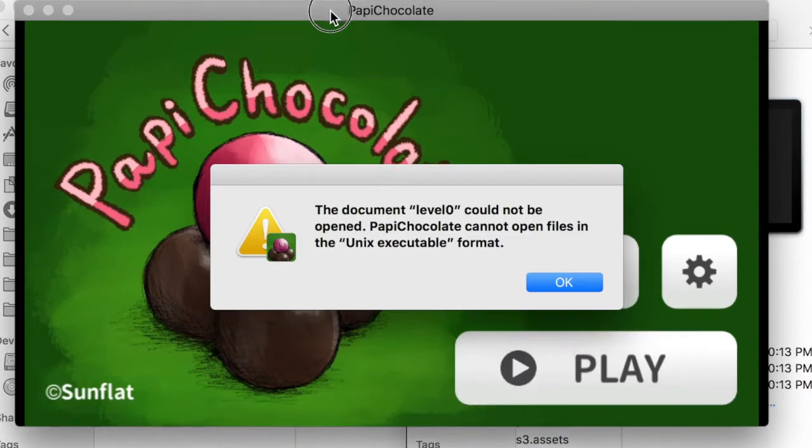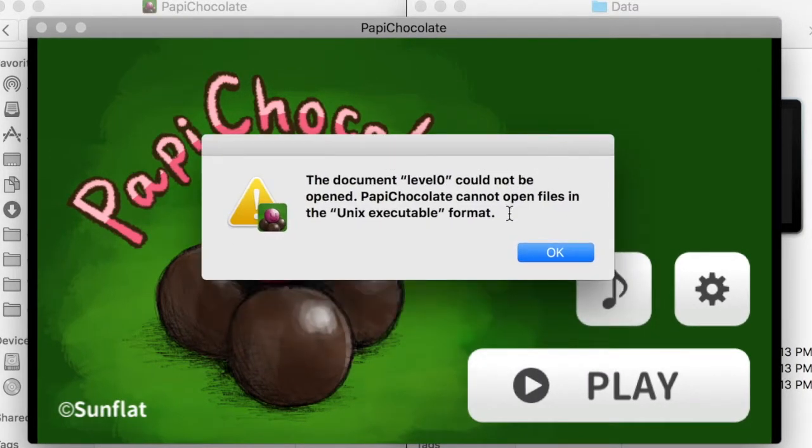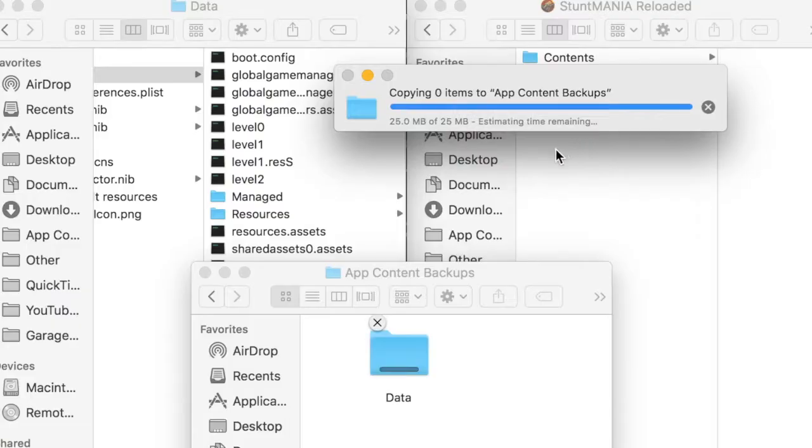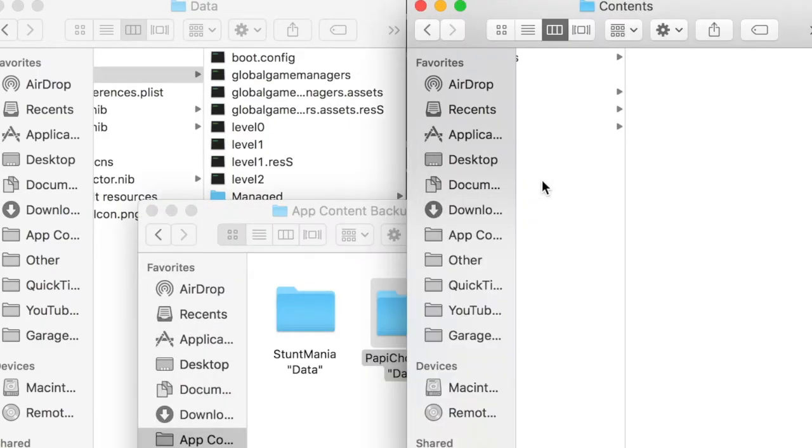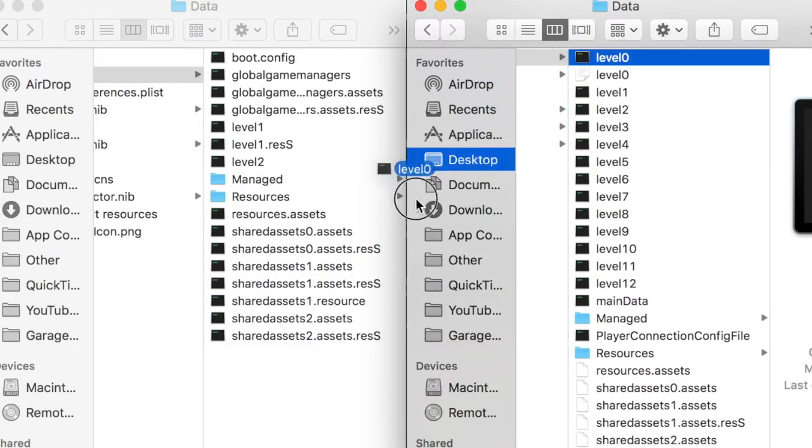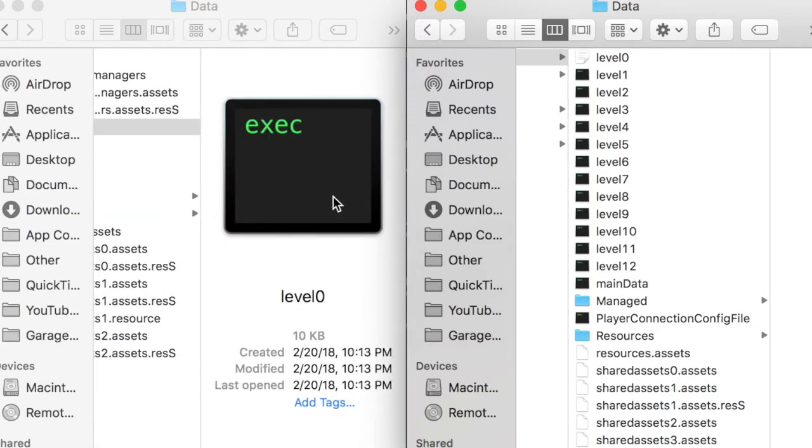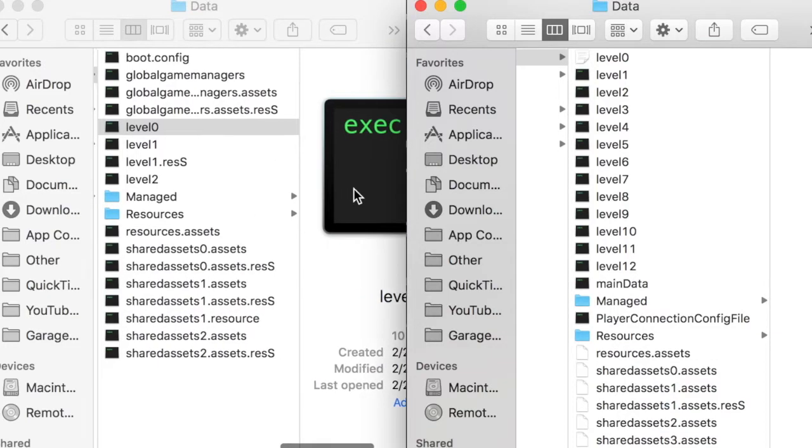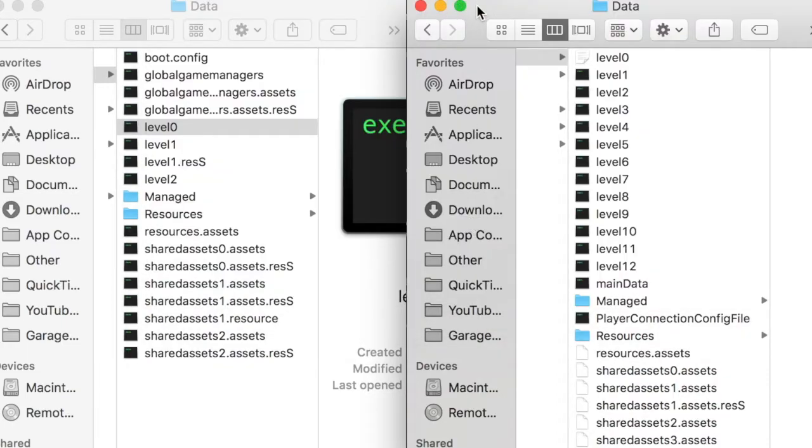but here it wouldn't open because it was a UNIX executable file. But these are levels, not executables, so maybe they would work if I transferred them. But first, I need to back up these data folders. First, I'm going to try adding a level 0 file from Stuntmania into Poppy Chocolate. Because the loading screen is a pretty simple level, it seems like it's the most likely to work.